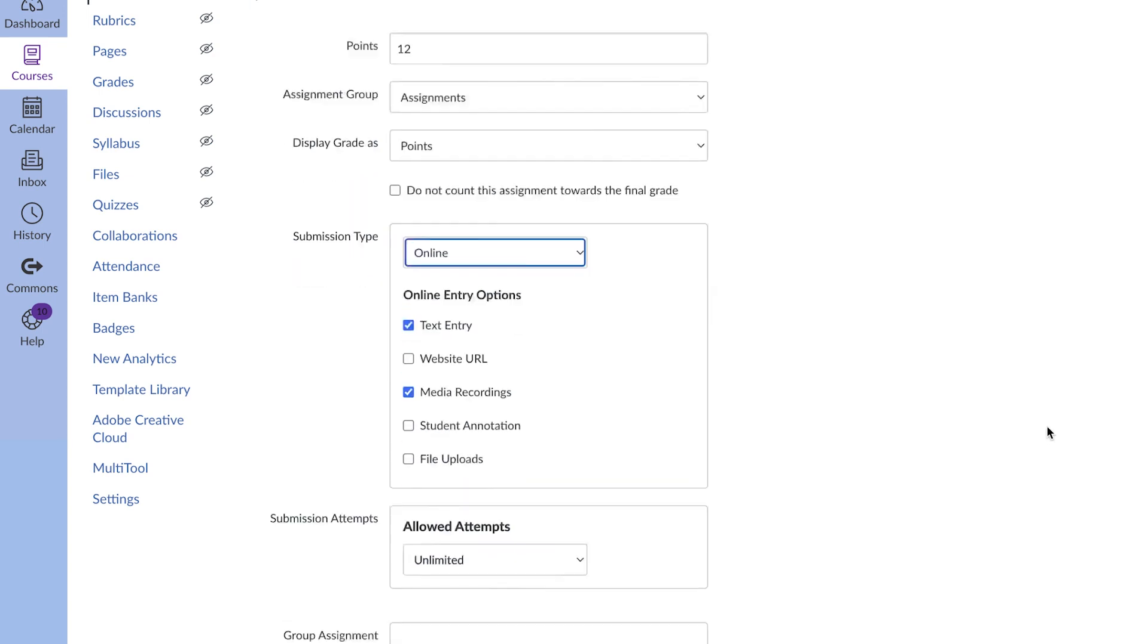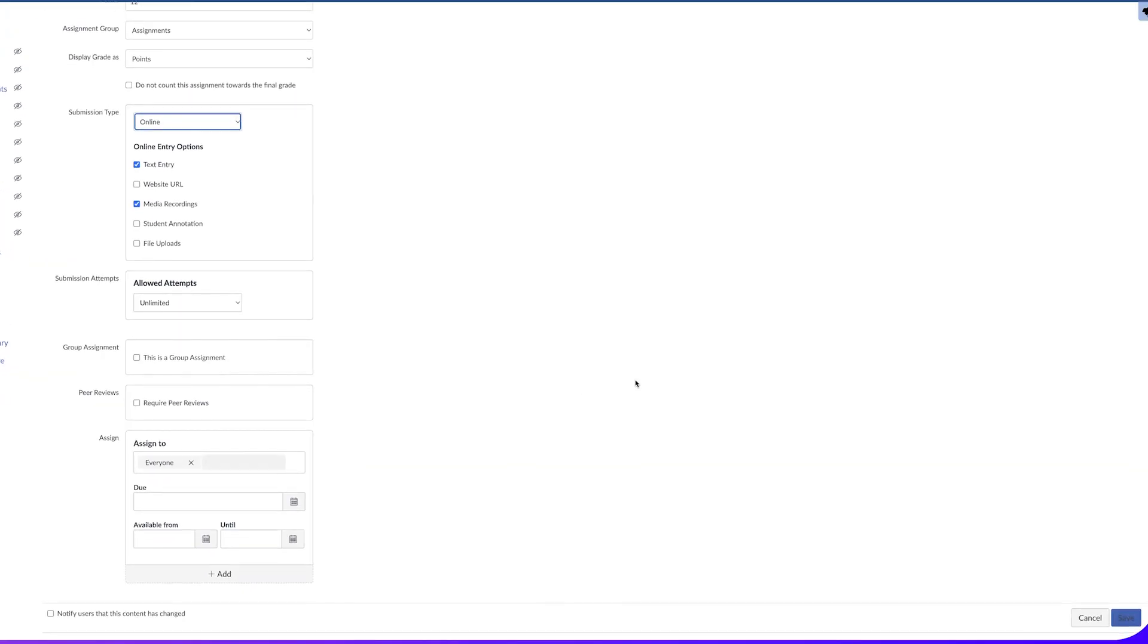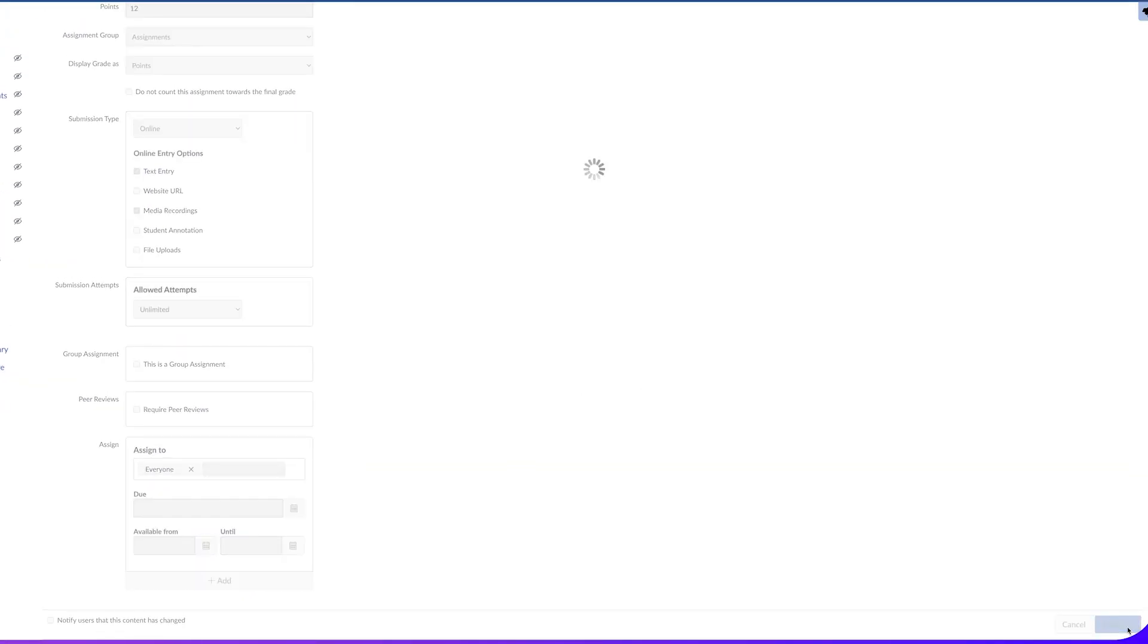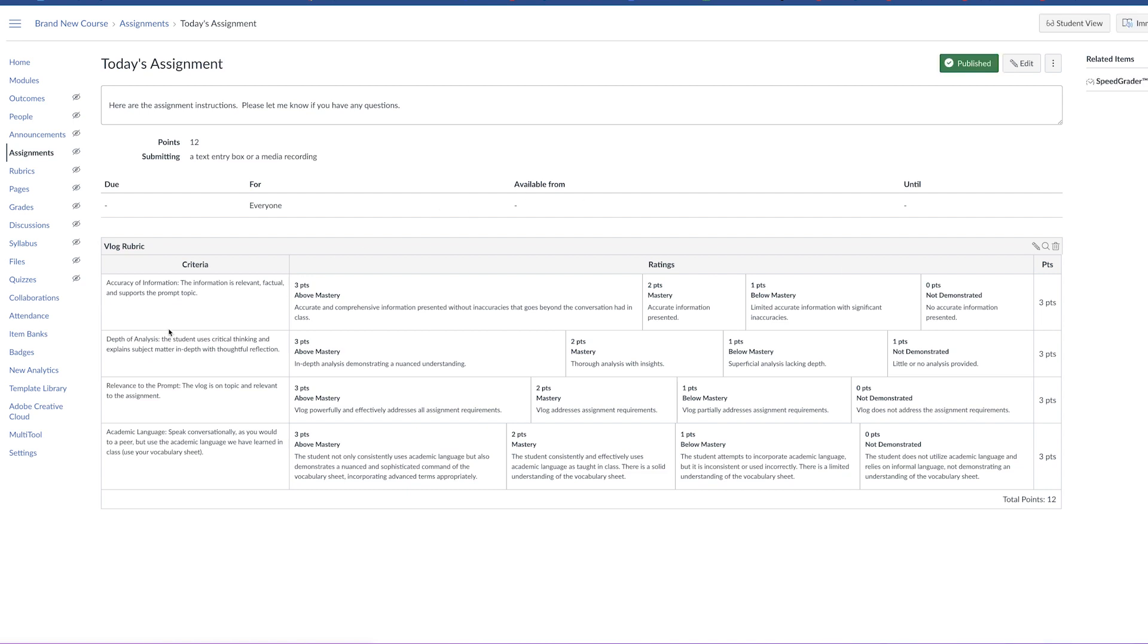And then I'm going to come down here and click save. Don't forget to add a rubric that shows students exactly what you're looking for so they can make sure to meet your expectations.